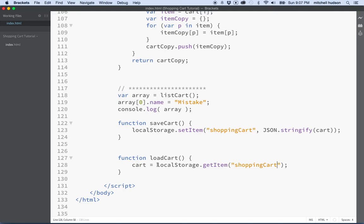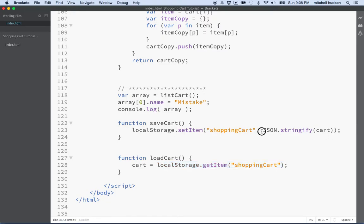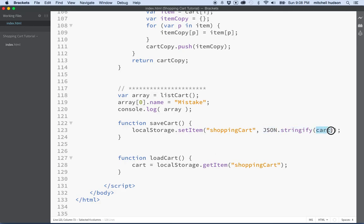Now the thing is, if we get the shopping cart with local storage here, it's going to be a string. Because remember, we converted to a JSON string here with JSON stringify. So we supplied JSON with a value that could be converted to JSON and then JSON turned it into a JSON string.